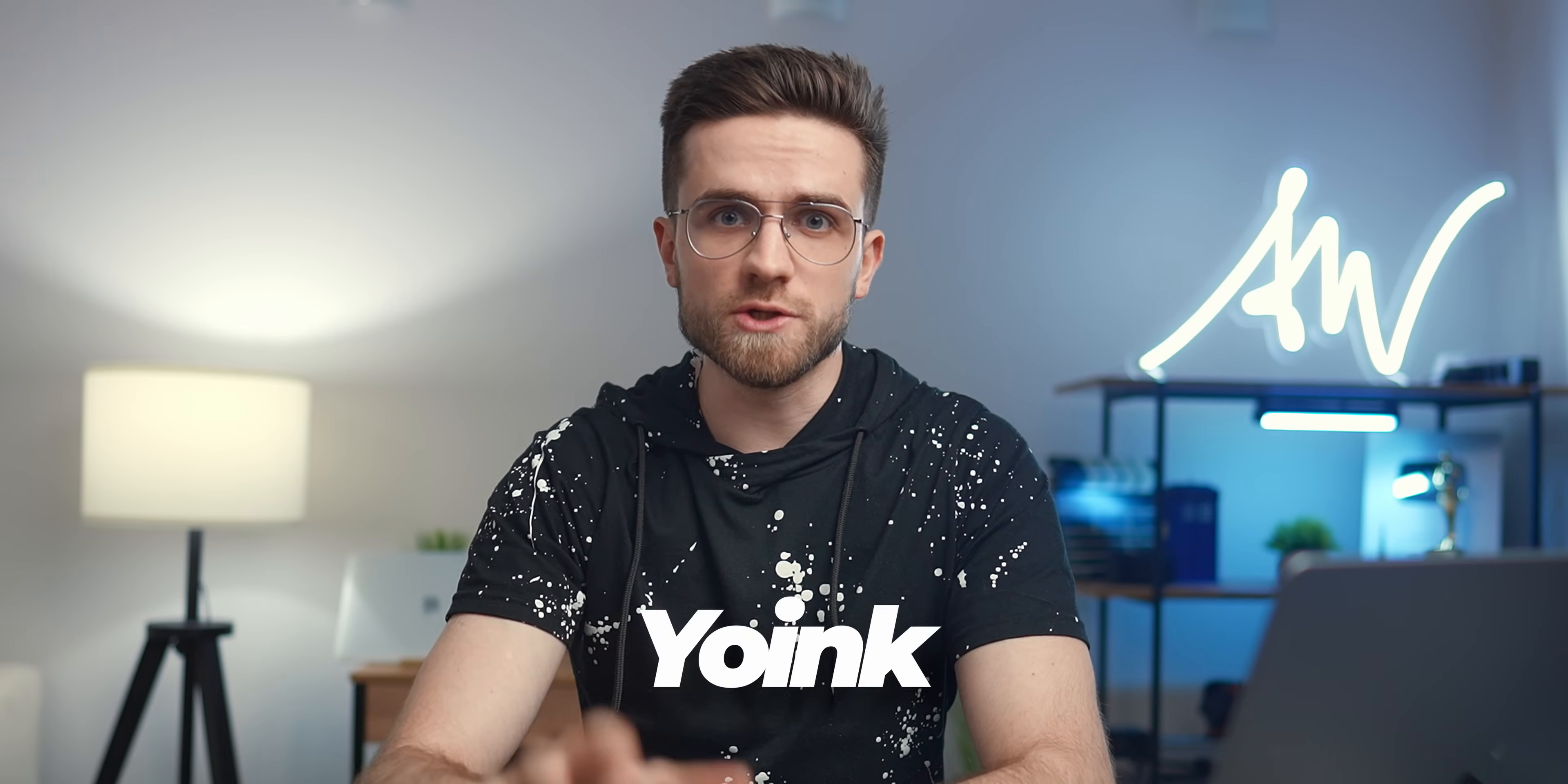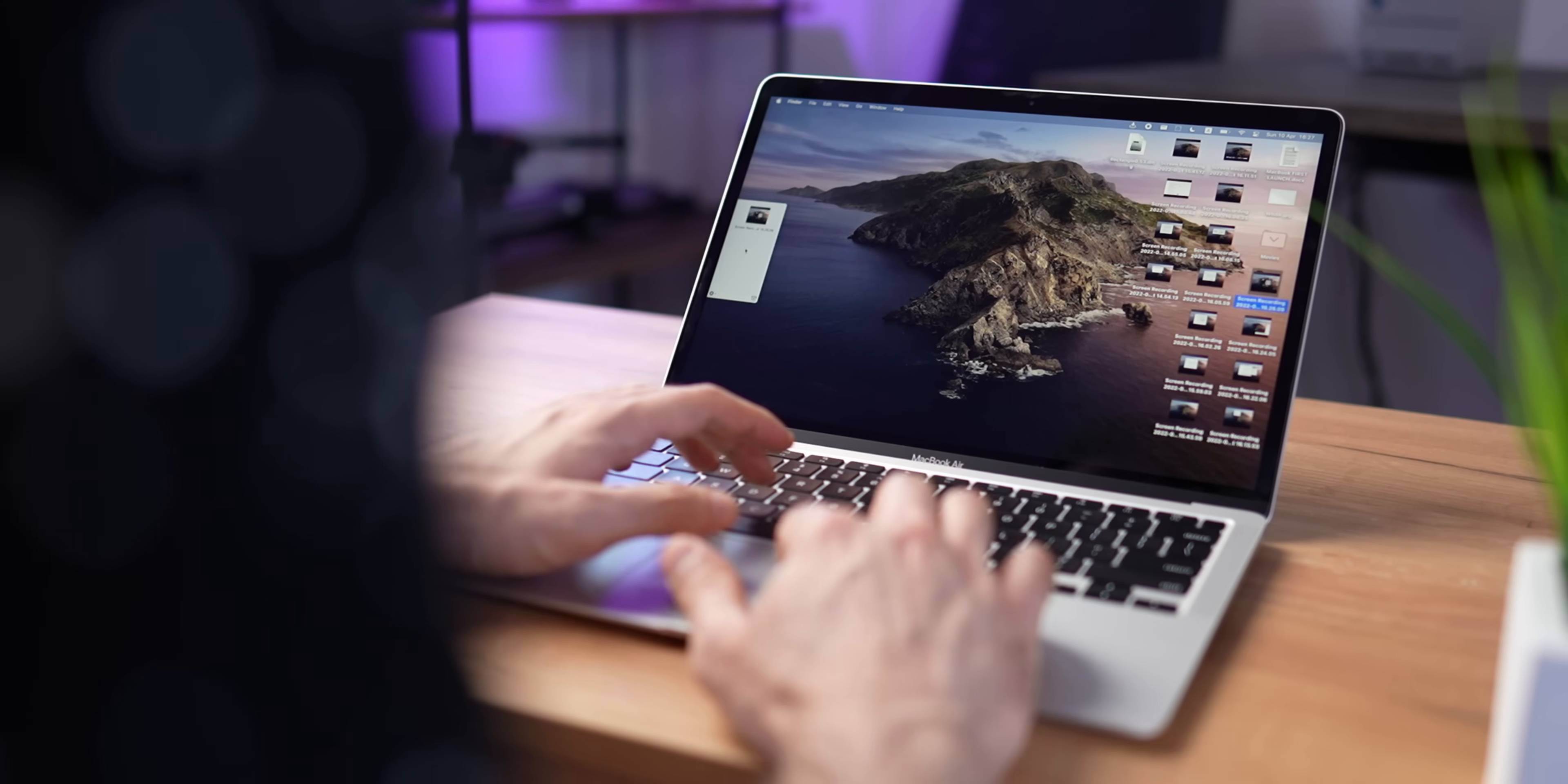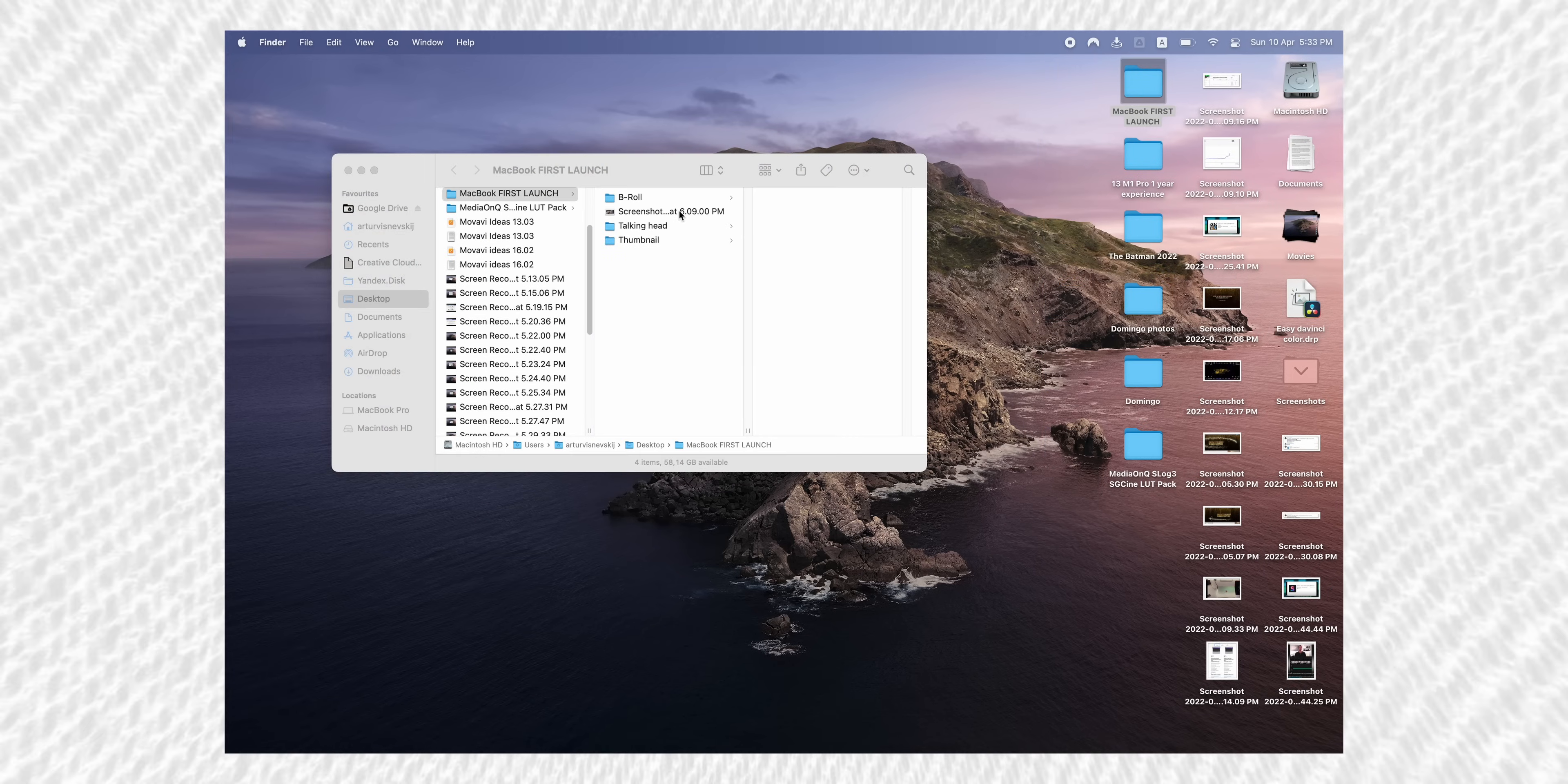The first app is called Yoink. It's not free, it's $7.99, and it basically allows you to bring the drag-and-drop feature to the next level. It's working like a temporary shelf to hold files. So once you start moving one of your files, this pop-up window appears. Now drag the file inside, then open a new folder, and drag the file to the new folder. Makes your life so much easier.